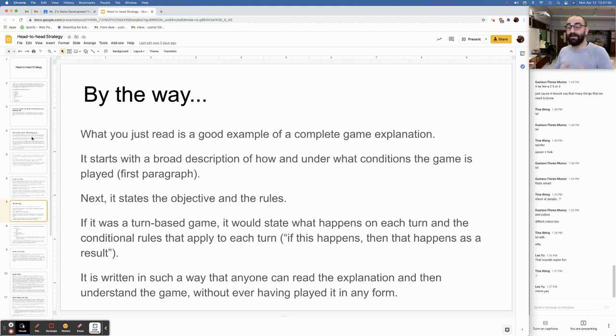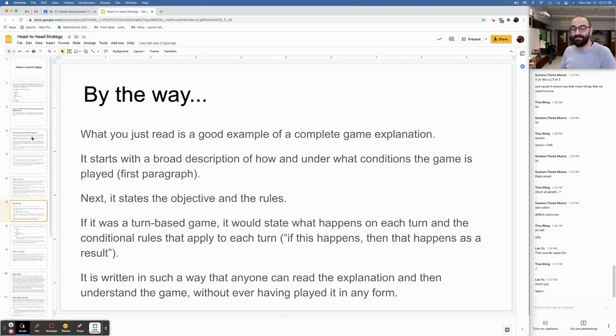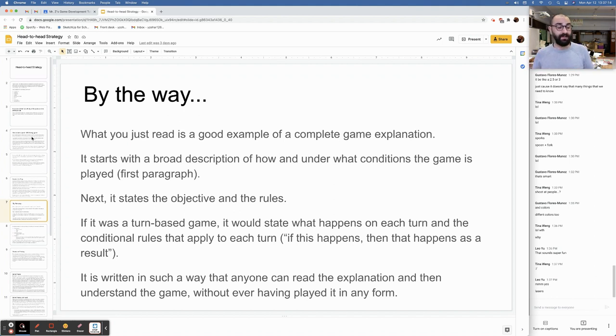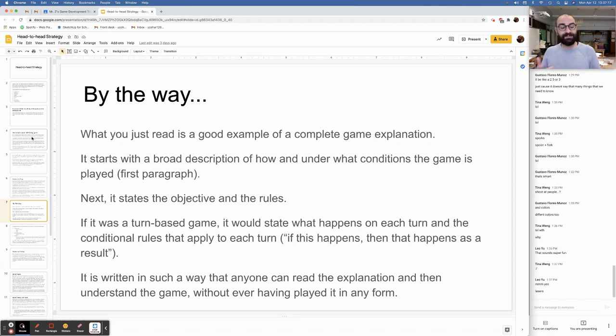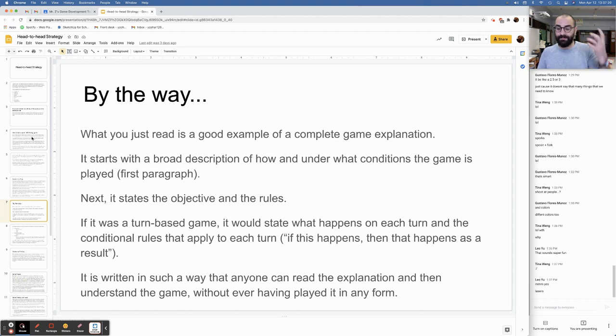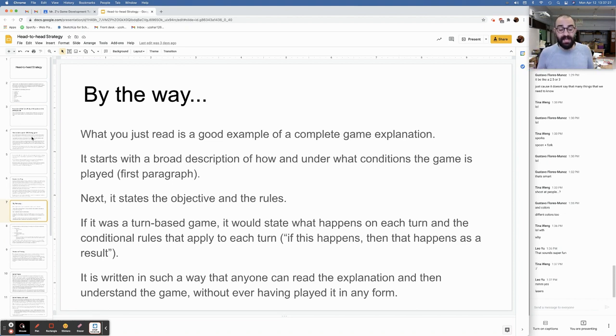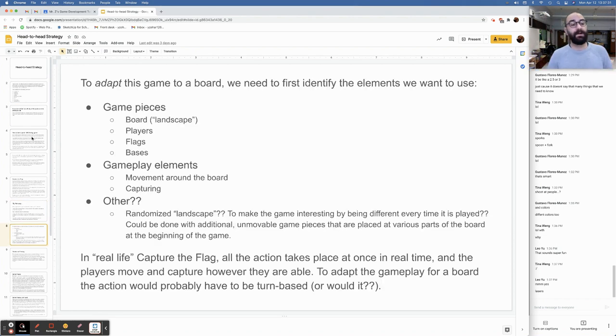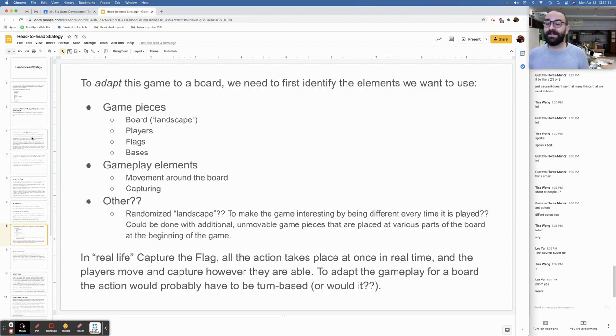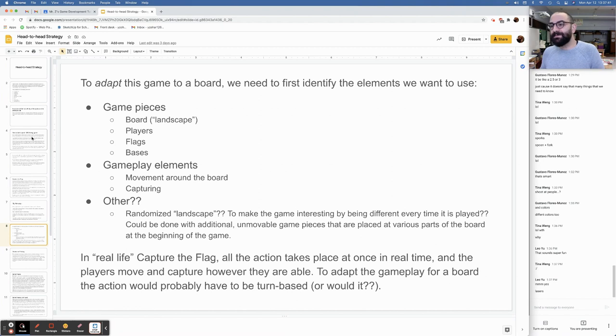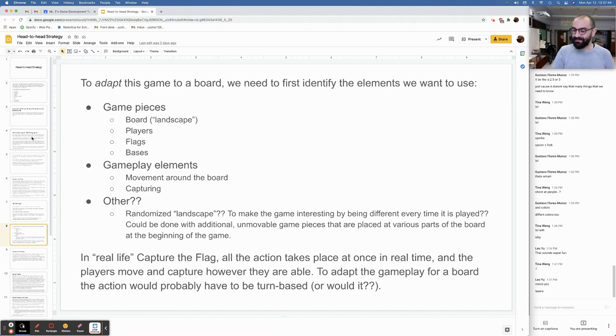What you just read is a good example of a complete game explanation. It starts with a broad description of how and under what conditions the game is played. Next, it states the objective and the rules. If it was a turn-based game, it would state what happens on each turn and the conditional rules that apply to each turn. If this happens, then that happens as a result. It is written in such a way that anyone can read the explanation and then understand the game without ever having played it in any form.